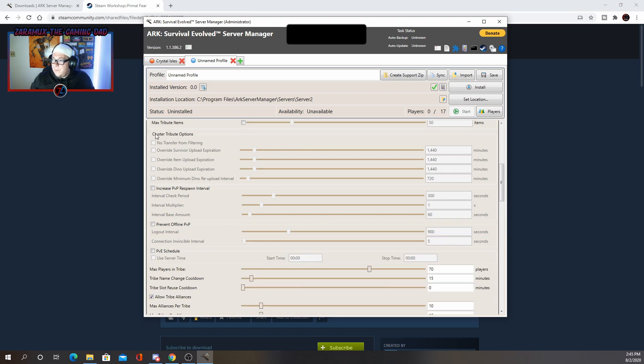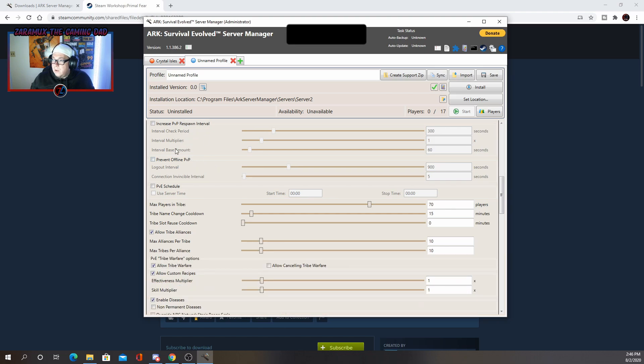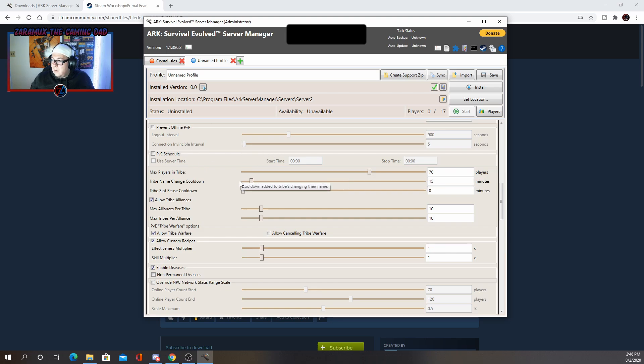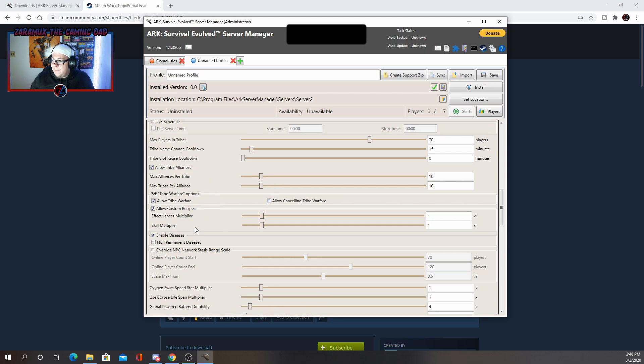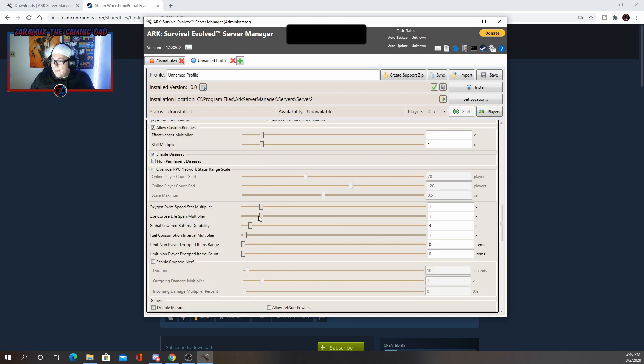I don't really mess with the cluster options. PVP options. That's up to you. All of that. So max players and tribe. Tribe name, cool down, just general rules here. Diseases. You can either keep that enabled or not. And these are your stat multipliers.